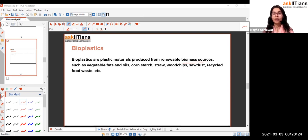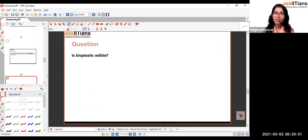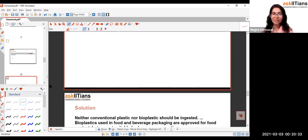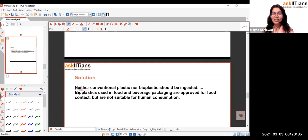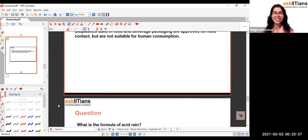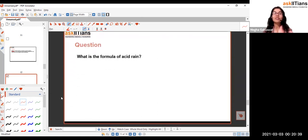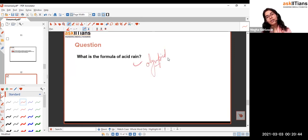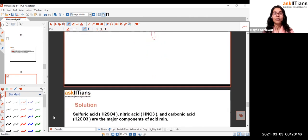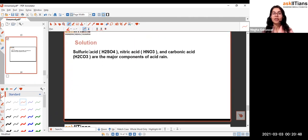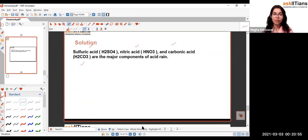The major purpose of bioplastics is to protect the planet from plastic contamination. With that, we finish this chapter. In a quick Q&A: bioplastics are not edible. The formula components of acid rain include sulfuric acid, nitric acid, and carbonic acid as its major components.